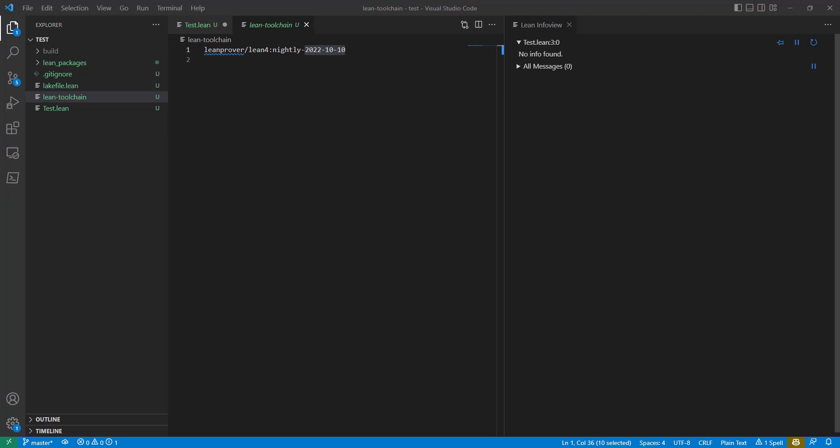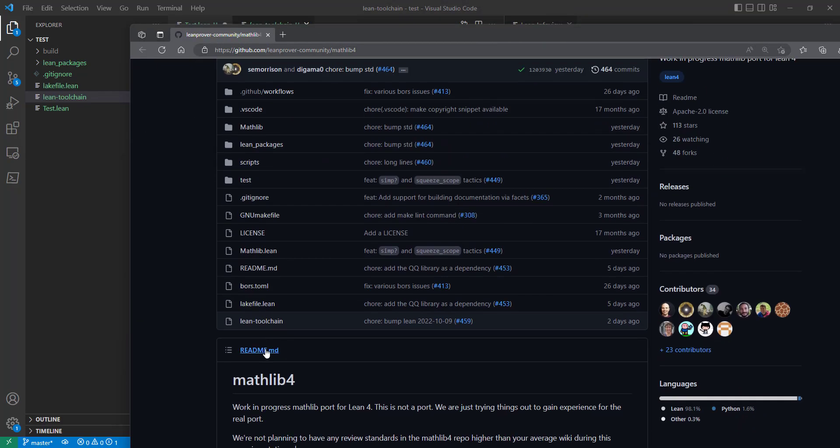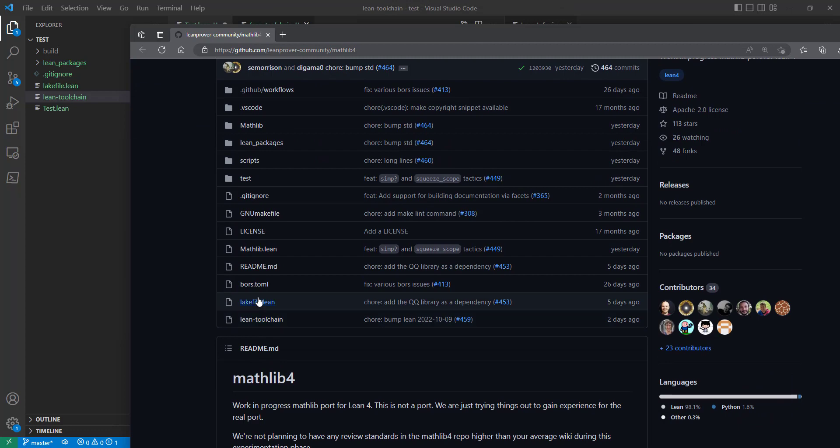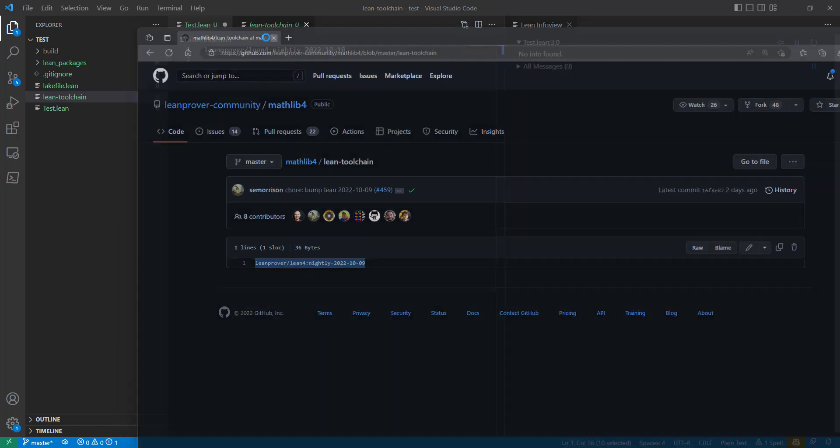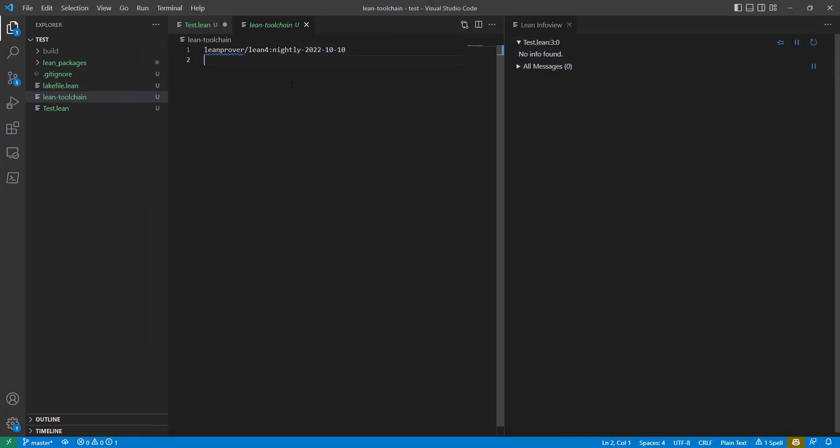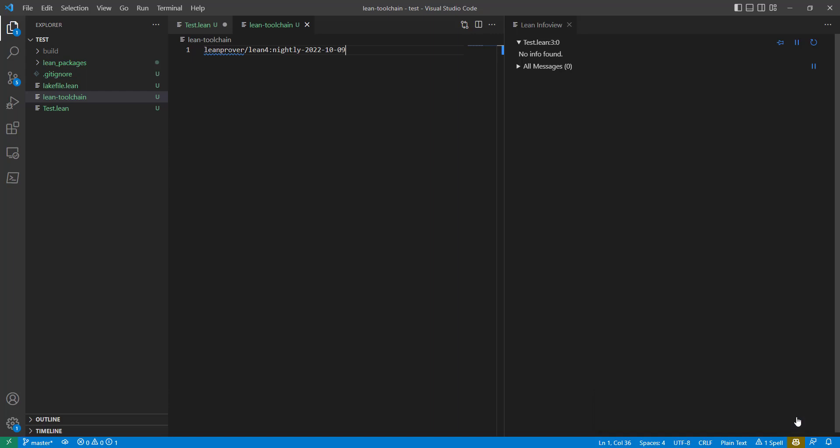If you go to the Mathlib Git repo, take a look at the Lean toolchain. So the Lean toolchain in here is using 10.9. So if I get that version of Mathlib, today's version, from the master branch, I really should be using 10.9. This will prompt for restart.